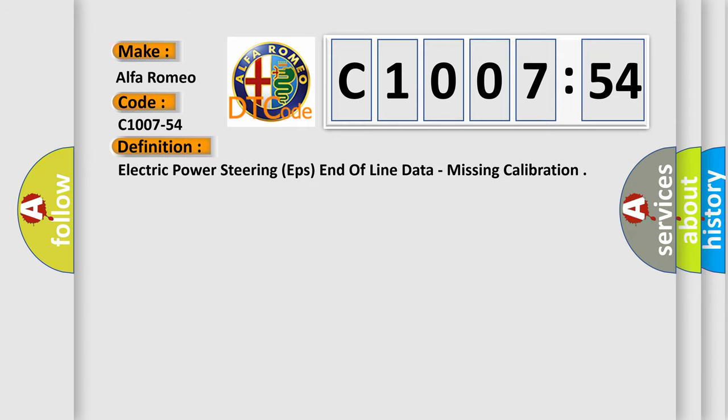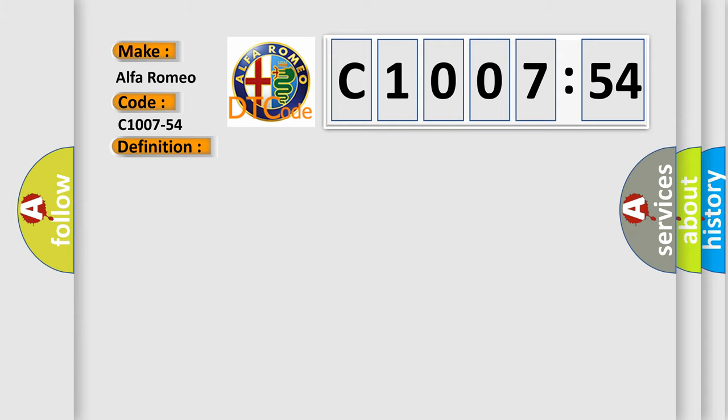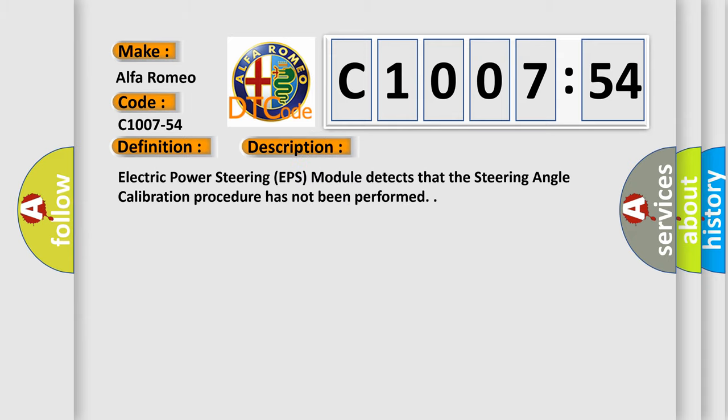The basic definition is Electric Power Steering EPS End of Line Data, Missing Calibration.